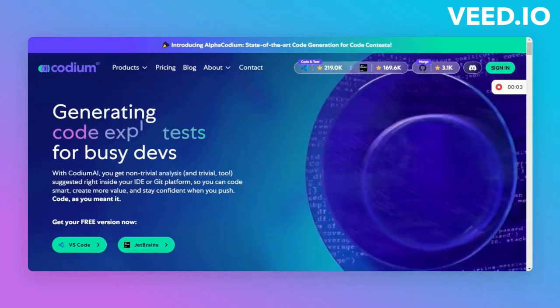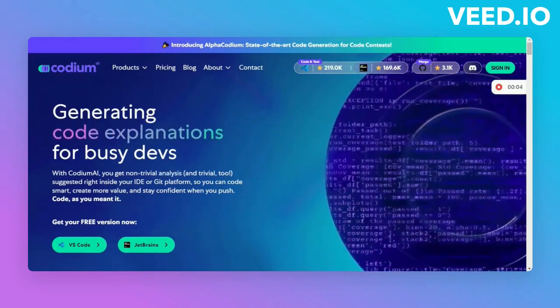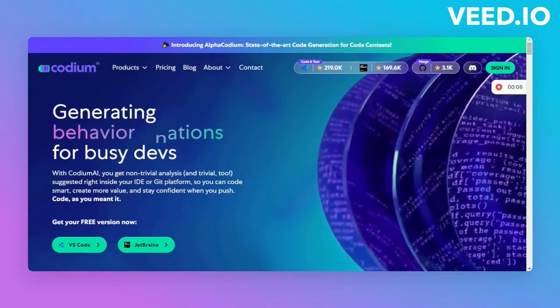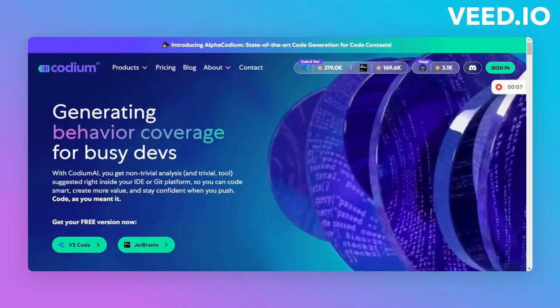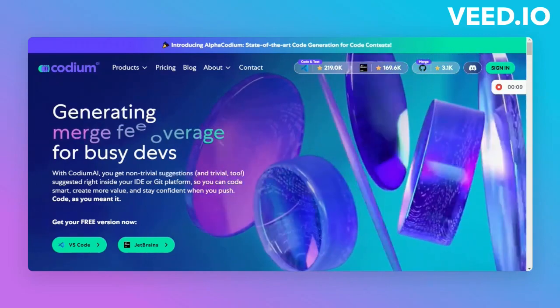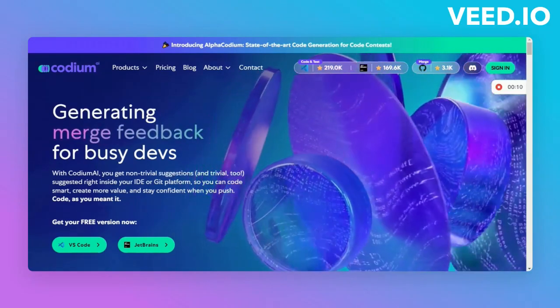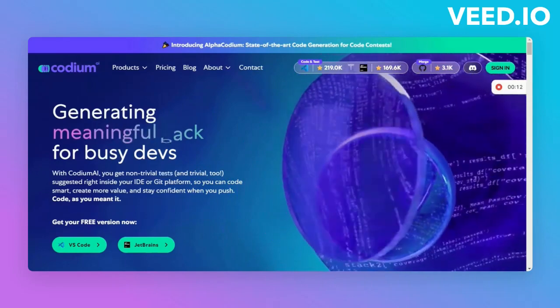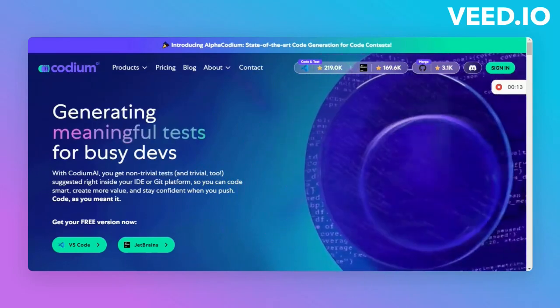Hi everyone! Today we'll explore the powerful capabilities of Codium AI, an AI-based testing tool that allows developers to generate meaningful tests easily and automatically right from the IDE.